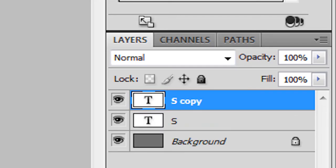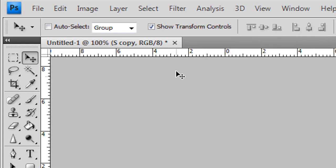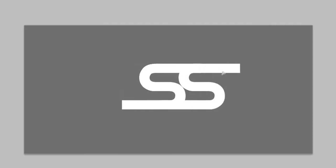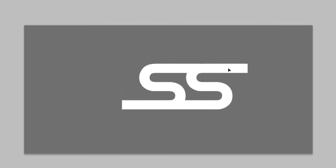So I duplicated this layer by going to Control J. Then I held Shift while holding in the middle making sure that my show transform controls is on. Holding Shift and dragged it like this. See that? Until there was a space left.